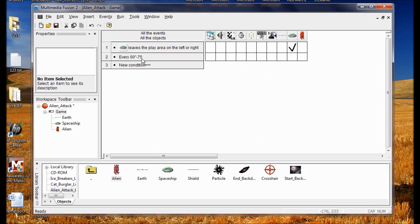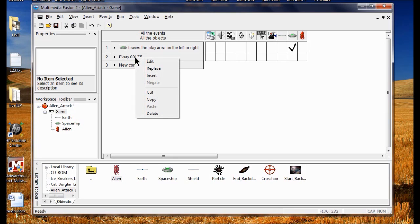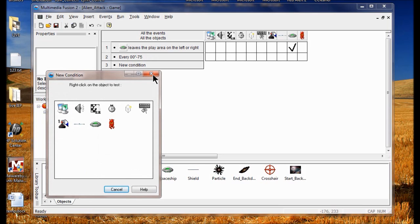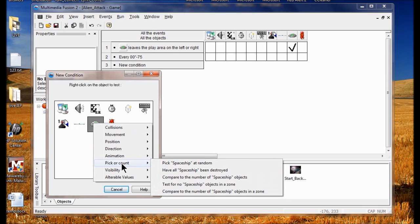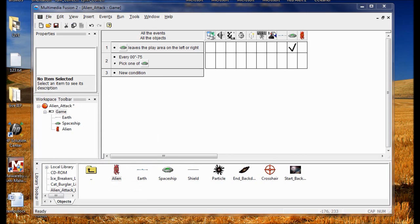So every three quarters of a second I'm going to add a picker count condition to the timer. I right click Every, click Insert, then right click the spaceship object, click Picker Count, then Pick Spaceship at Random. Now I go to the Create New Object box column and right click, then click Create Object.